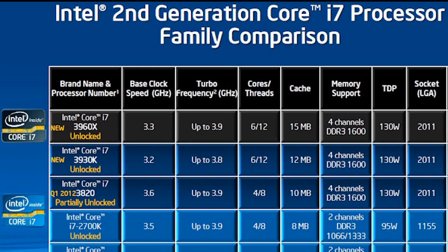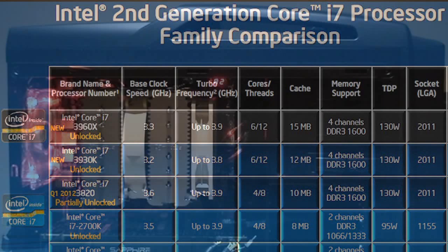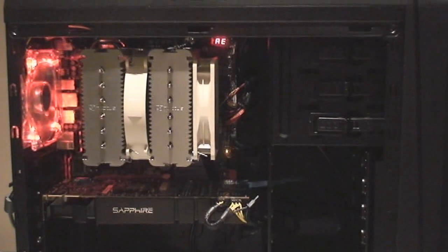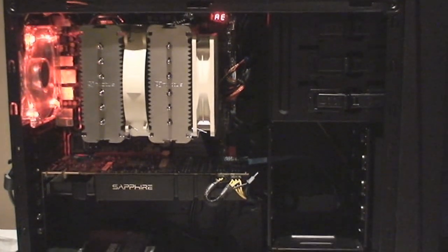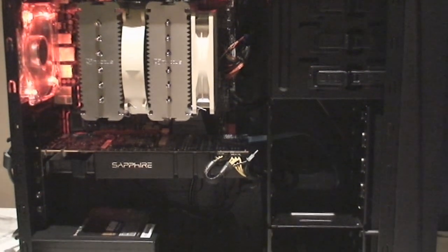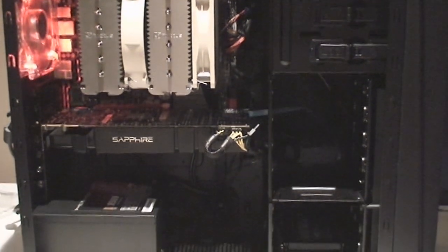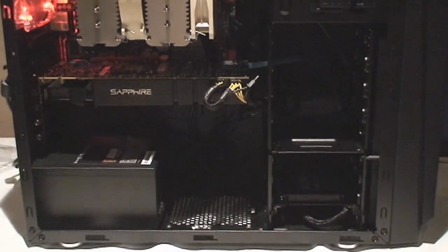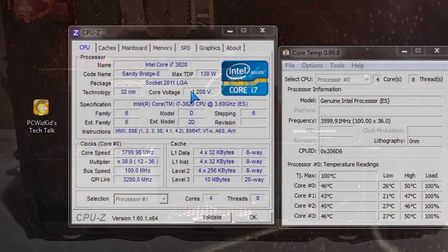This one hovers around $299 now, US, on newegg.com, just in case you're wondering. LGA2011 socket, obviously. So that's what we're looking at here on this machine.